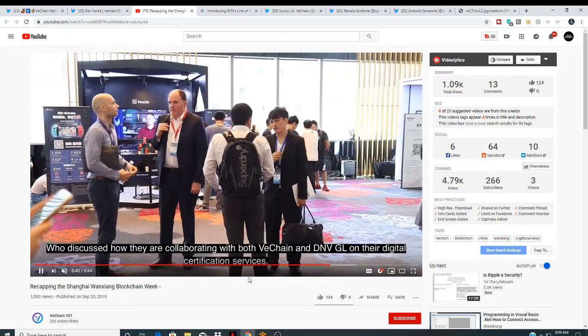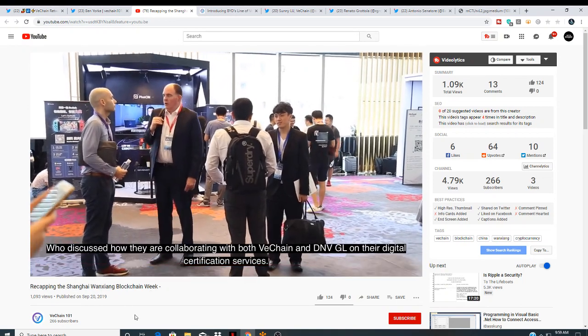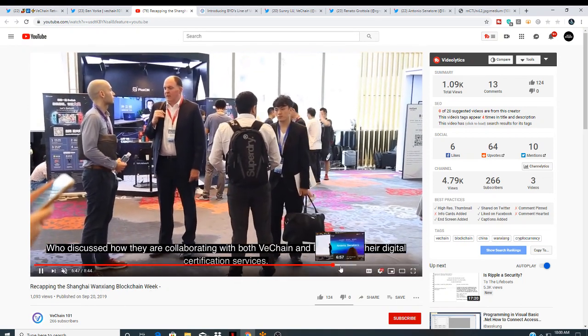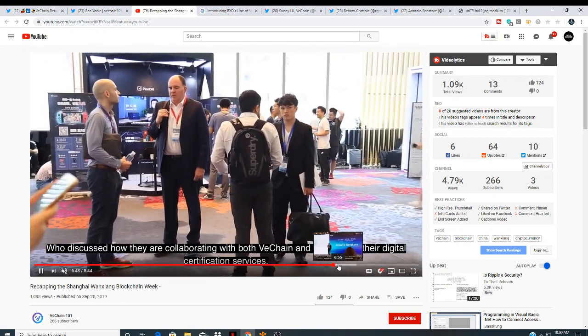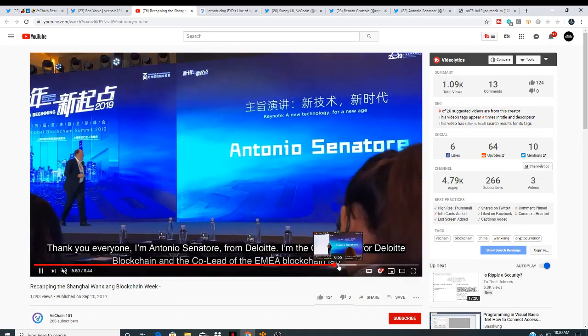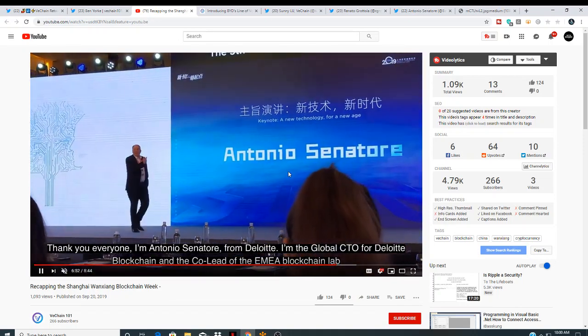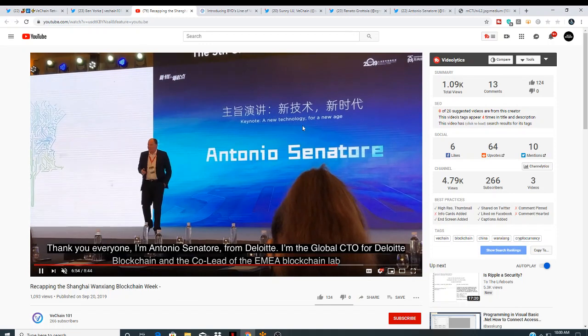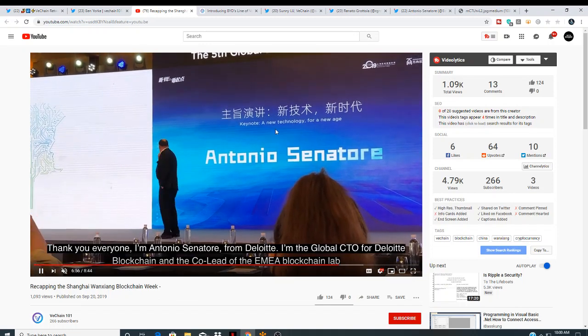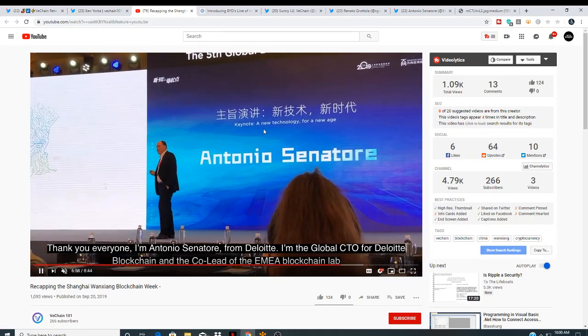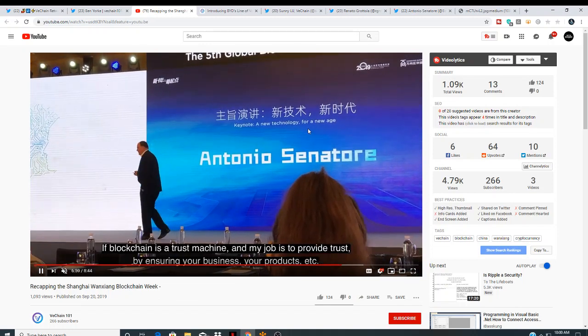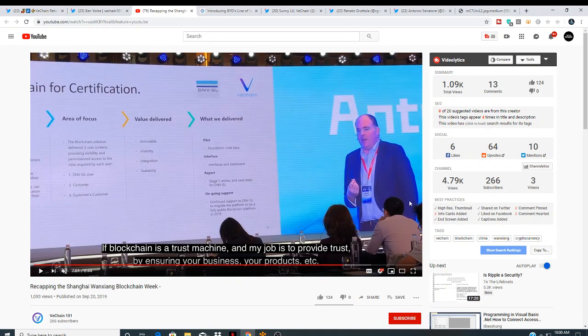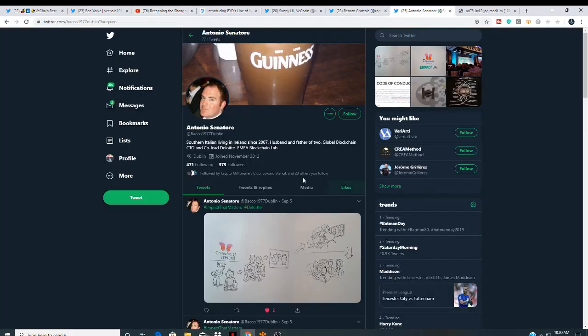This guy right here. This guy's a big time guy. He is Antonio from Deloitte. Antonio, Senior, Keynote. A new technology for a new age. And if you look right here, guys, this is Heavyweight from Deloitte. And here's the VeChain. And he's basically talking about VeChain. Now I did look him up also. I was really impressed with his Twitter page.